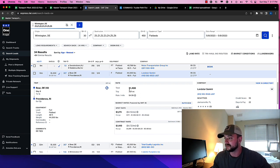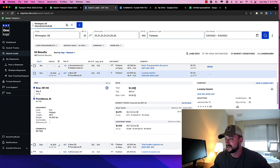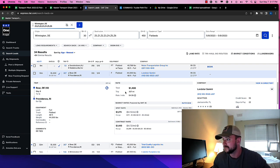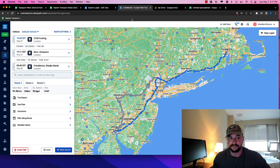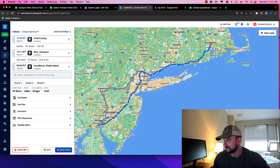So, all right. So we got $1,400. And what we want to know is, can this even make money, right? So it's from Bear, Delaware to Providence, Rhode Island, right? So I actually already put this in here. So it's still up there.